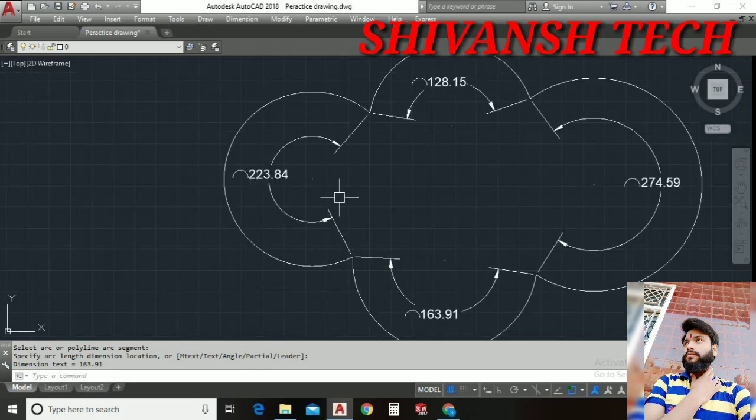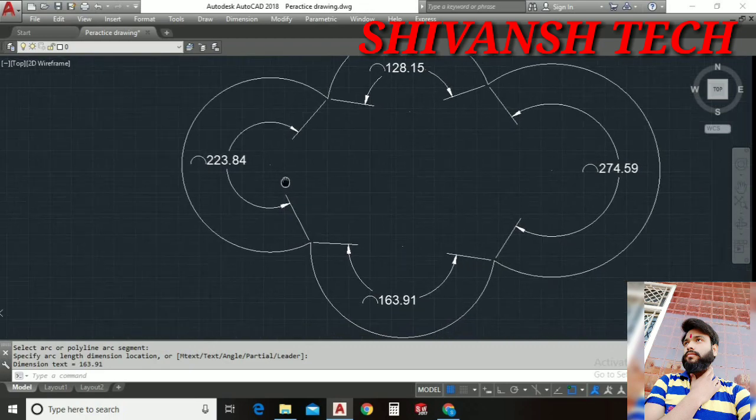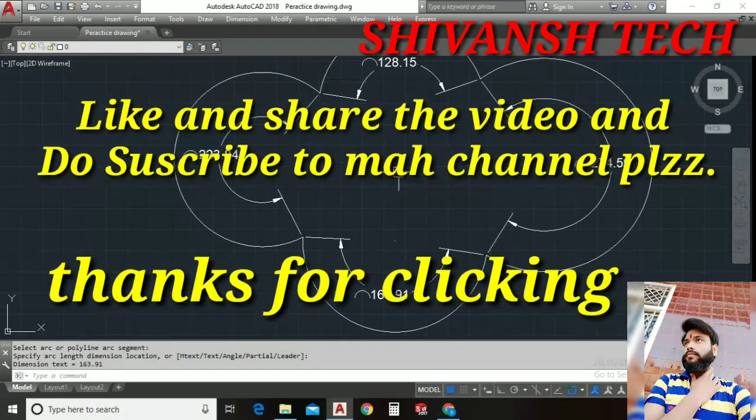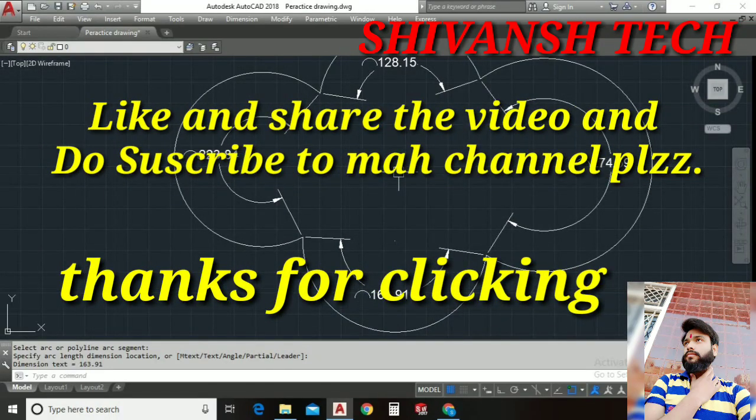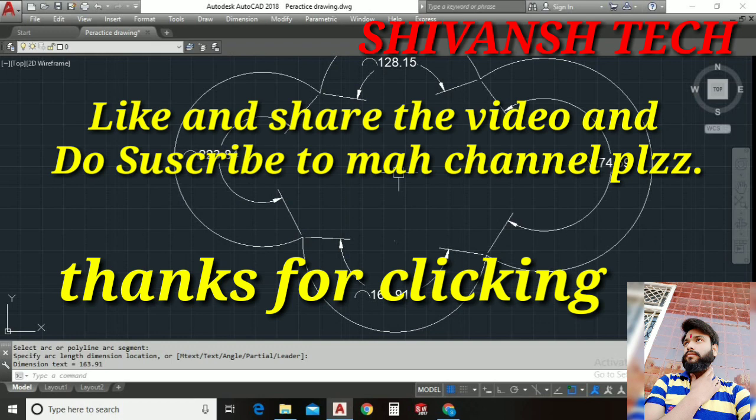Like this. Alright guys, so if you like the video please like and share the video and do subscribe to my channel and hit the bell icon for getting the notifications of new upcoming videos. Because I'm gonna post complete tutorials of AutoCAD. So alright guys till then stay tuned. Thanks for clicking.